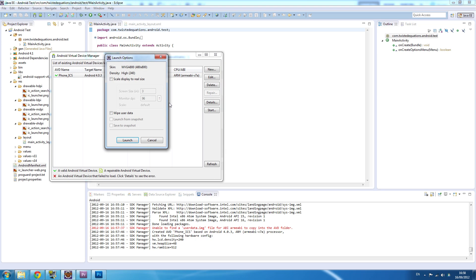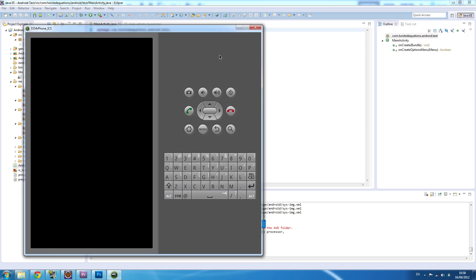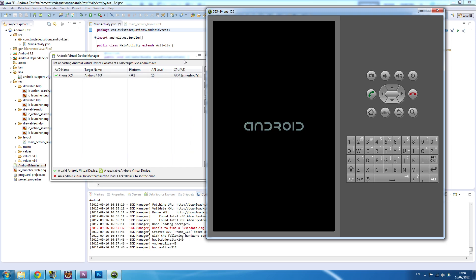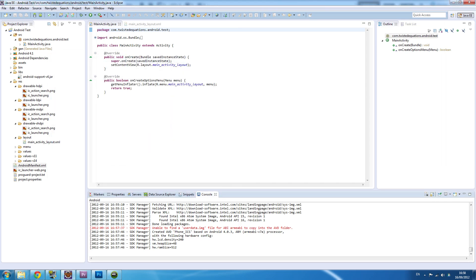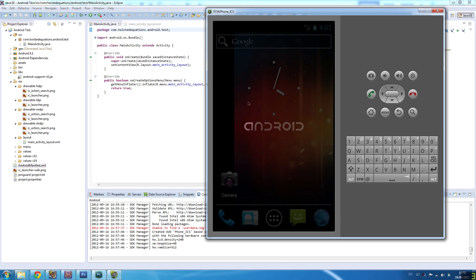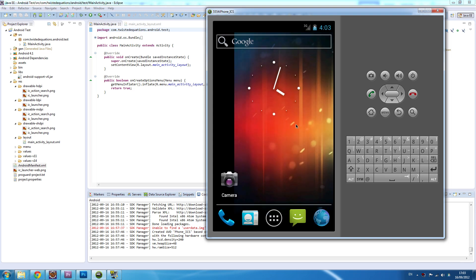We're going to start up our emulator. Start, launch, scale display to real size. This is the Android emulator now starting up. It's going to take a little bit of time to boot up for the first time. You don't want to close this emulator, otherwise you're going to be watching this screen start up more times than you want.